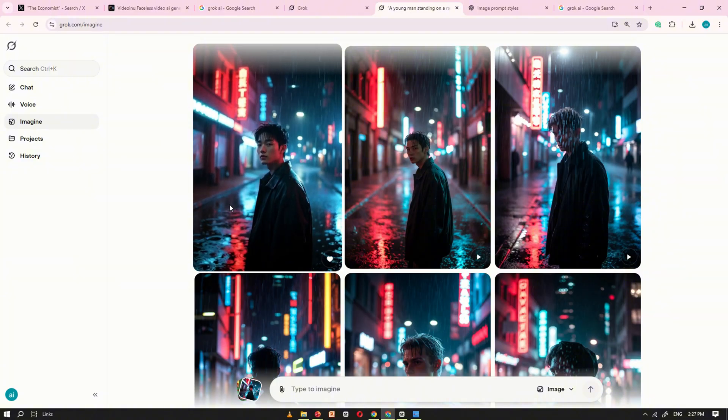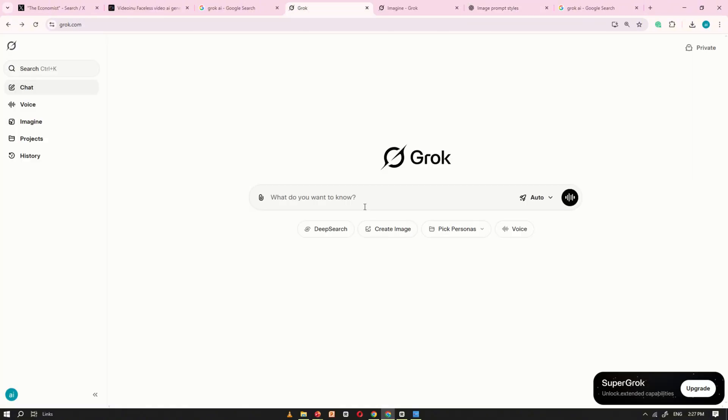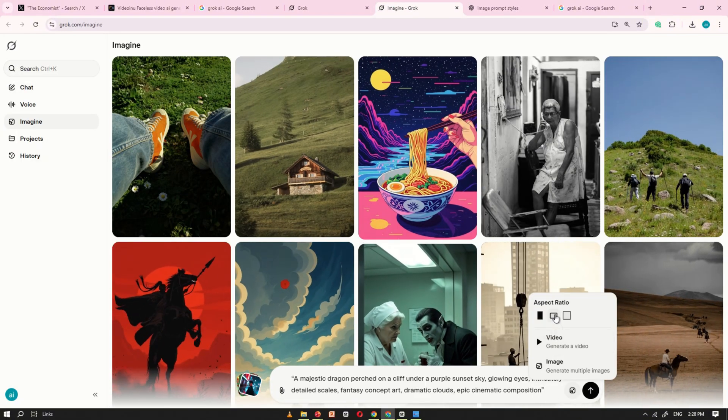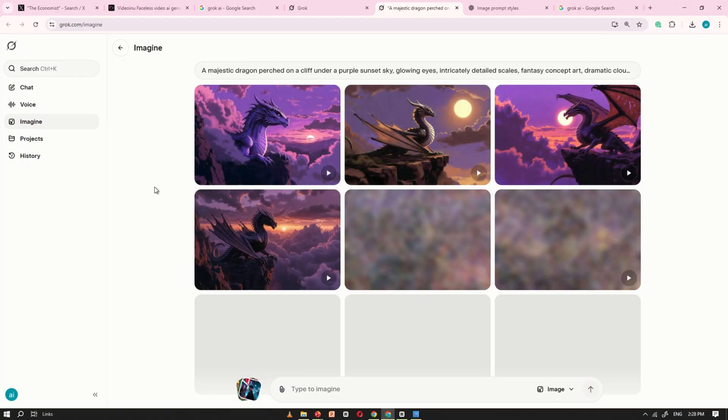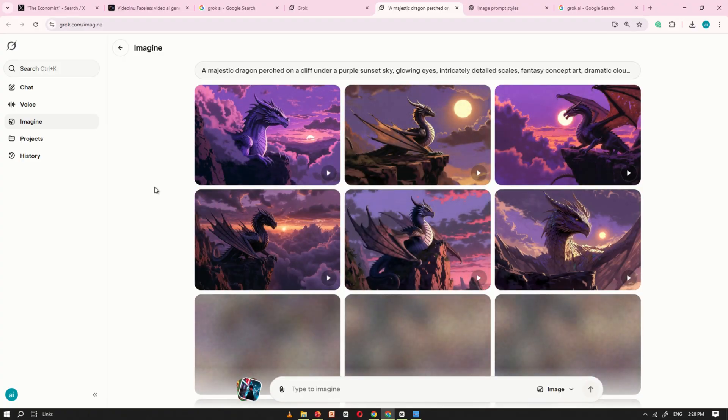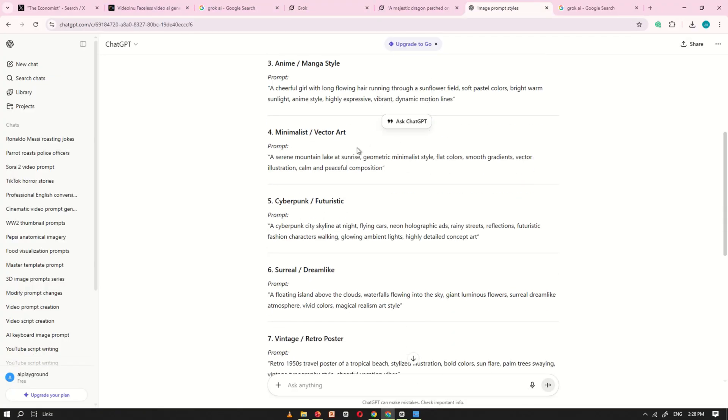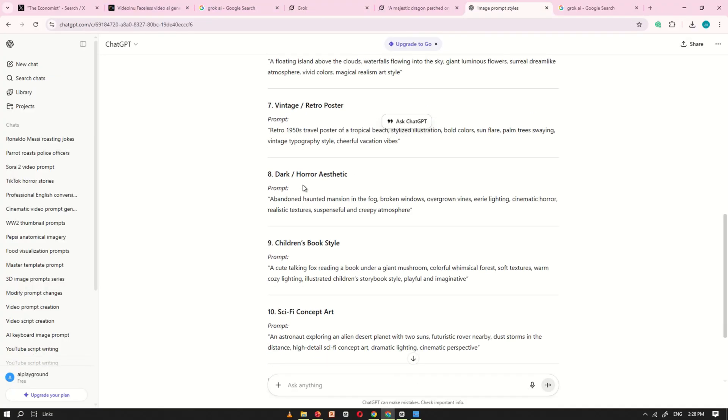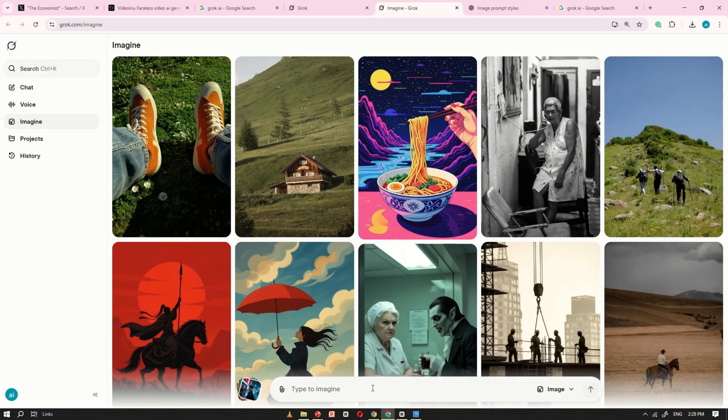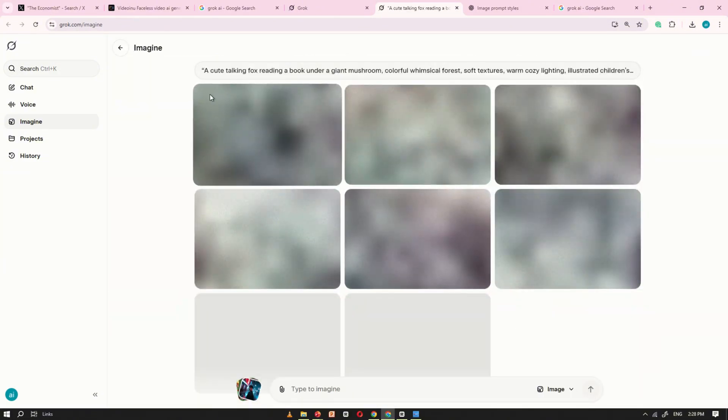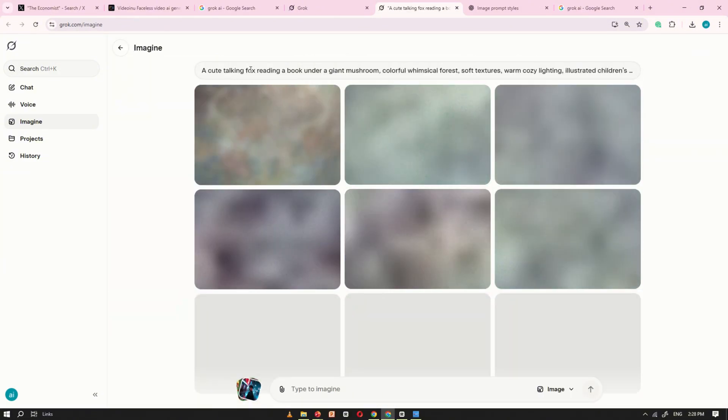Now, let's try a few more images. Here, I'm testing Grok AI with different styles of image prompts, and as you can see, it generates perfect images every single time, completely free.